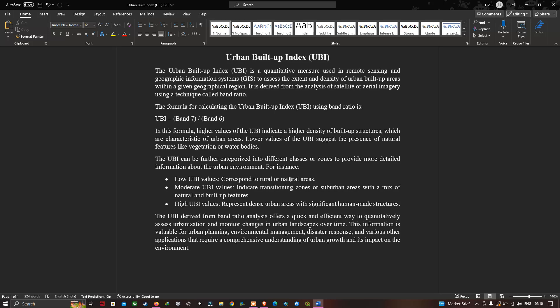the extent and density of urban buildup areas within a given geographical region. It is derived from an analysis of satellite or aerial imagery using a technique called band ratio. The formula for calculating Urban Buildup Index using band ratio is: UBI equals Band 7 divided by Band 6. A higher value of UBI indicates a higher density of buildup structures, which are characteristics